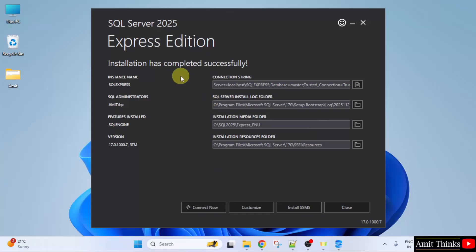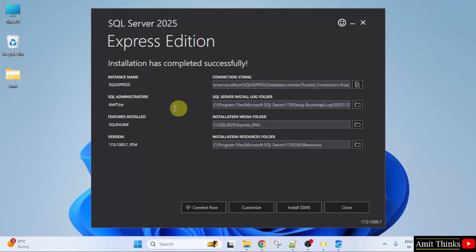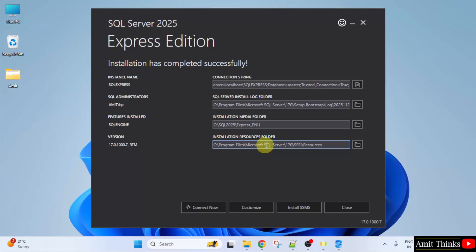The installation is complete. Here is the connection string. If you want to link SQL with Java, Python or any other language, you can use this connection string. This is the log folder. The following is the media folder for SQL. And this is the resources folder.